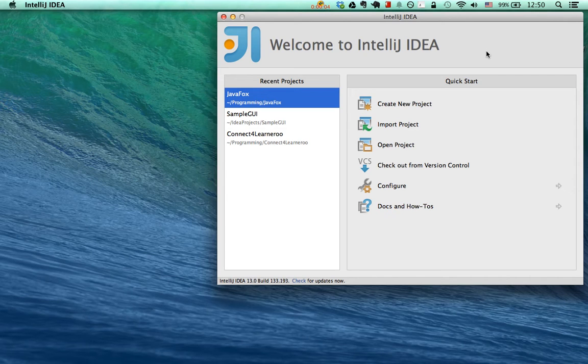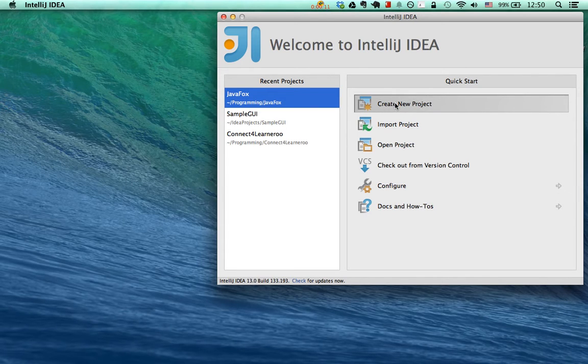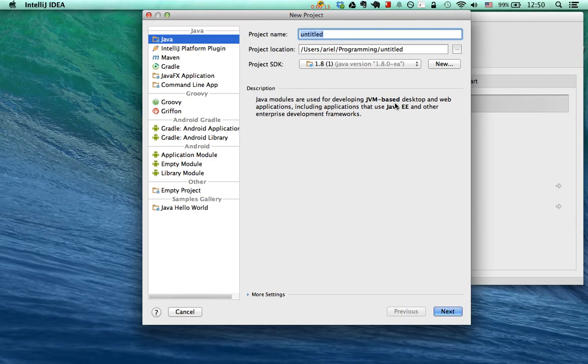After downloading and installing the IntelliJ IDE, just double click on it to open it up and you'll see this window. We want to create a new project, so go and click on that. This will open up this window.